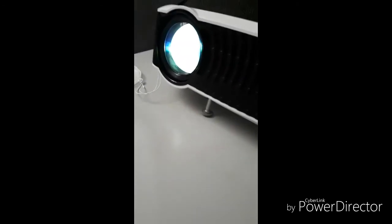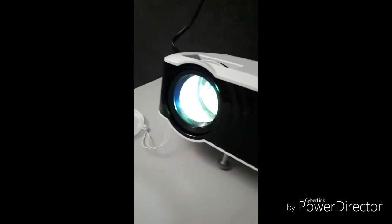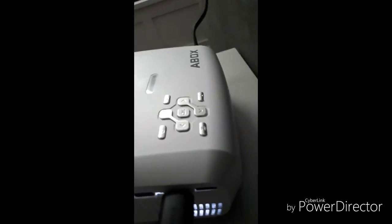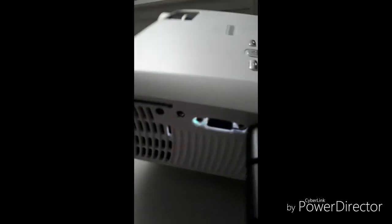And it comes with a cool little stand there at the bottom that allows you to raise or lower the projector.